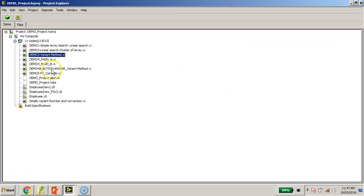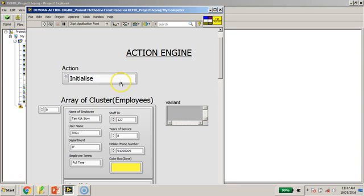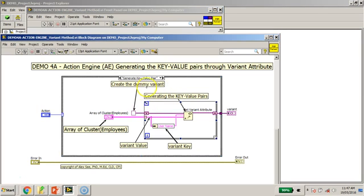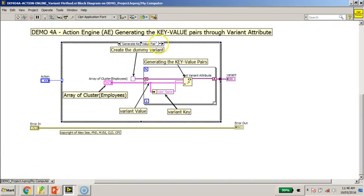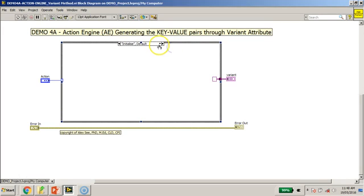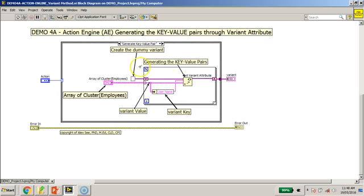Now I would like to move on to the next demo. Earlier I mentioned that you can create some form of API wrapper to wrap up the part where you generate the key-value pair for the variant attribute. So what I have here is I've created one. This action engine has two states — one is the initialize where you generate the key-value pair. I've encapsulated that part of the code seen earlier into this case of the action engine.